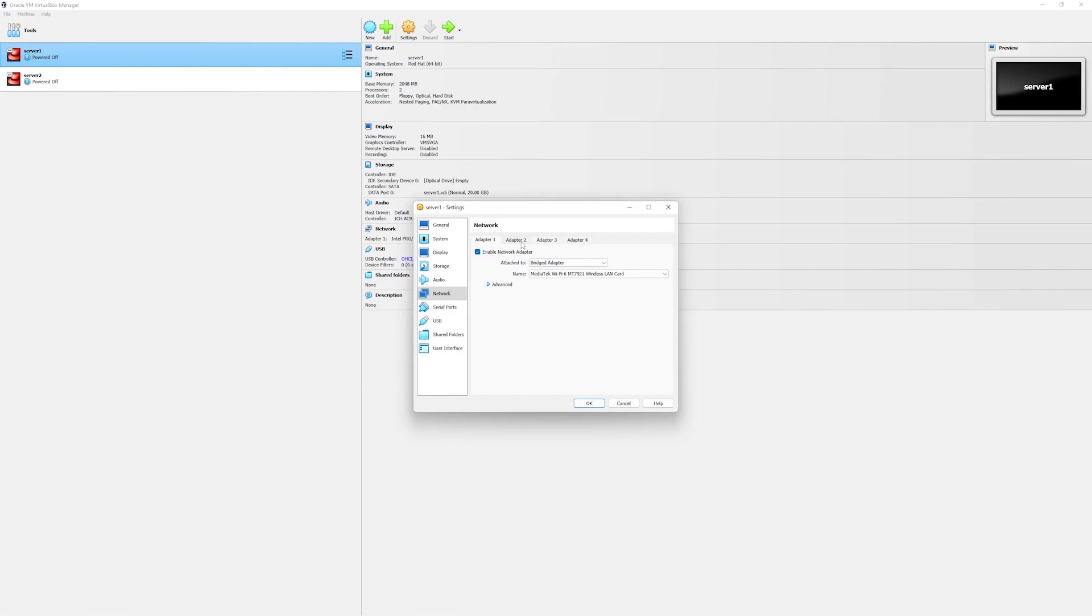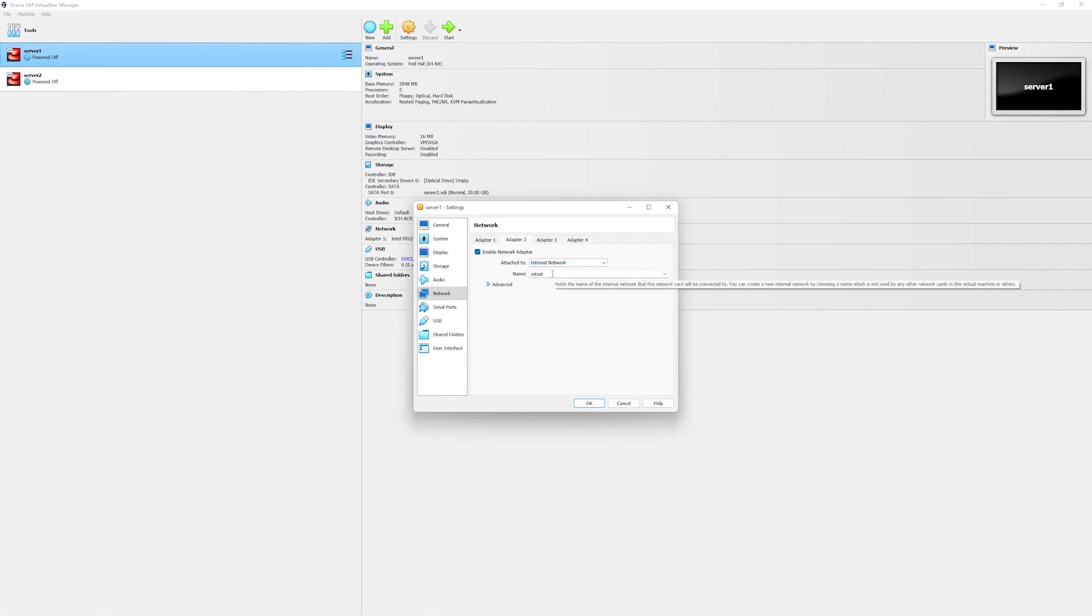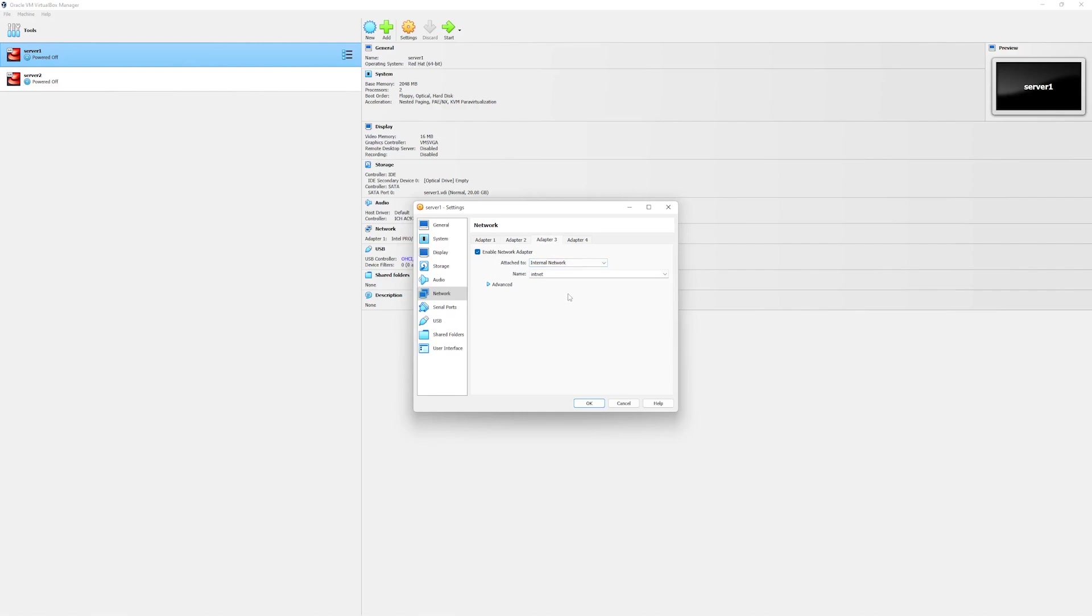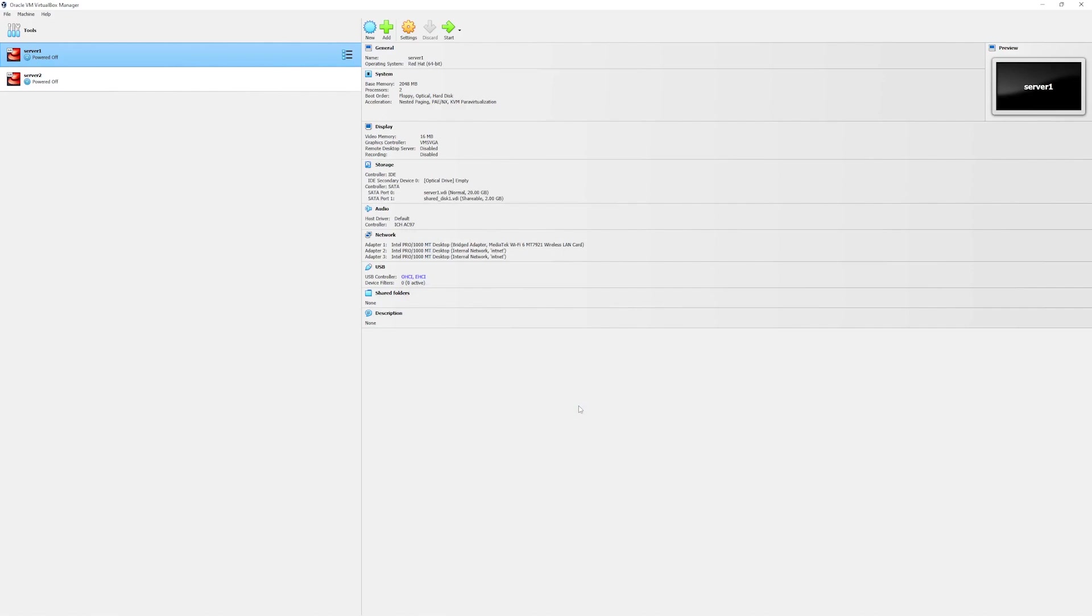In order to configure the private link, go to adapter 2. Make sure it's enabled and then select the attached network type to internal network. Leave the name to intnet. Similarly go to network adapter 3. Enable it and make sure the type of the network is internal as well. Now click on ok. We are done with server 1.